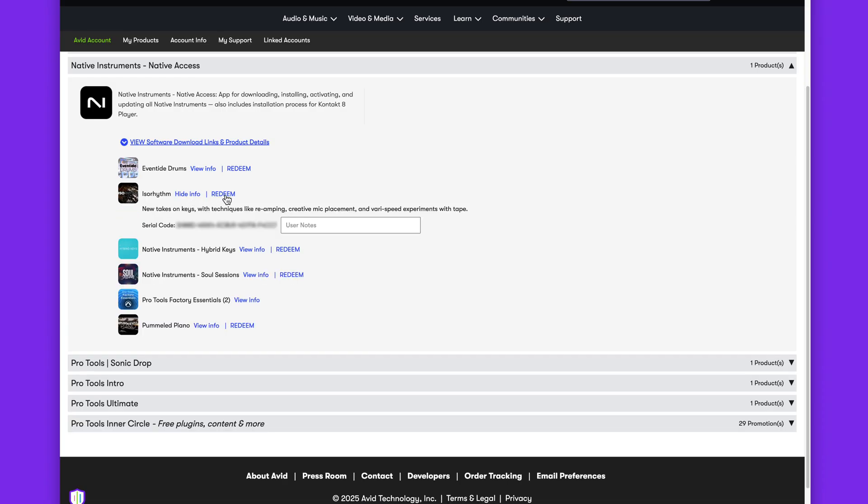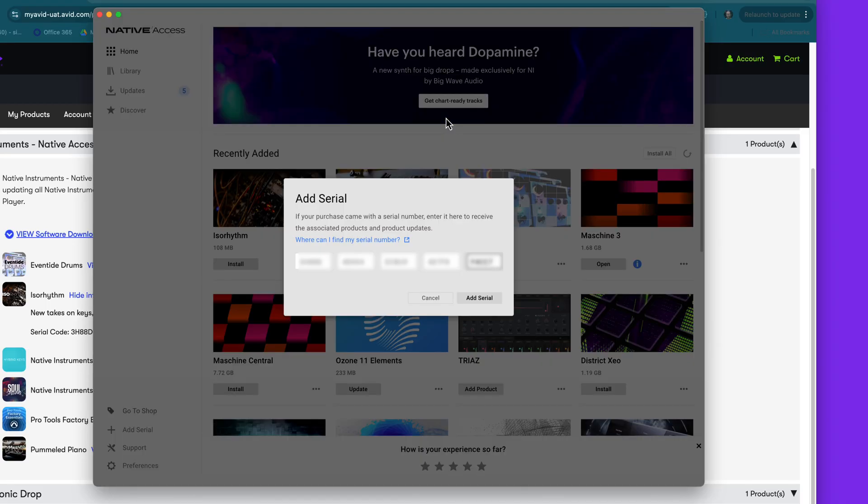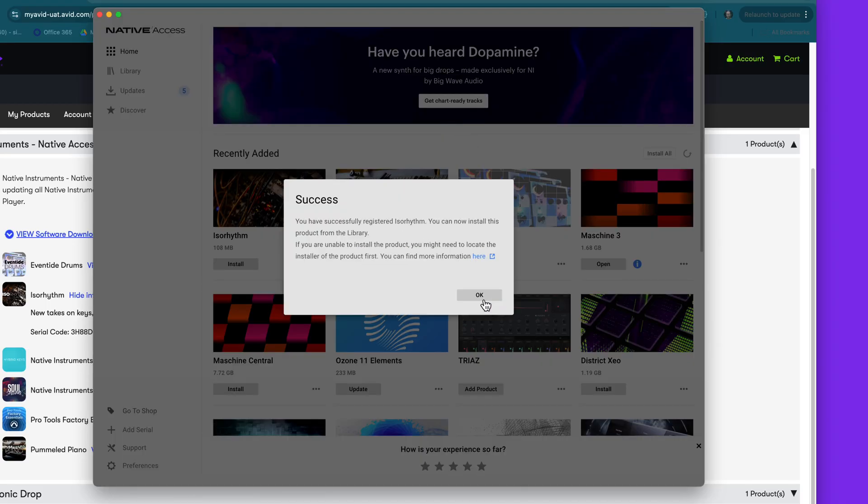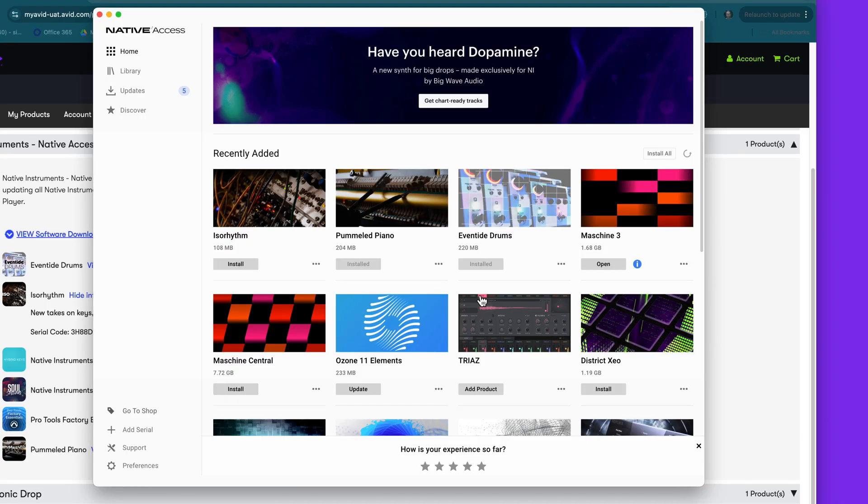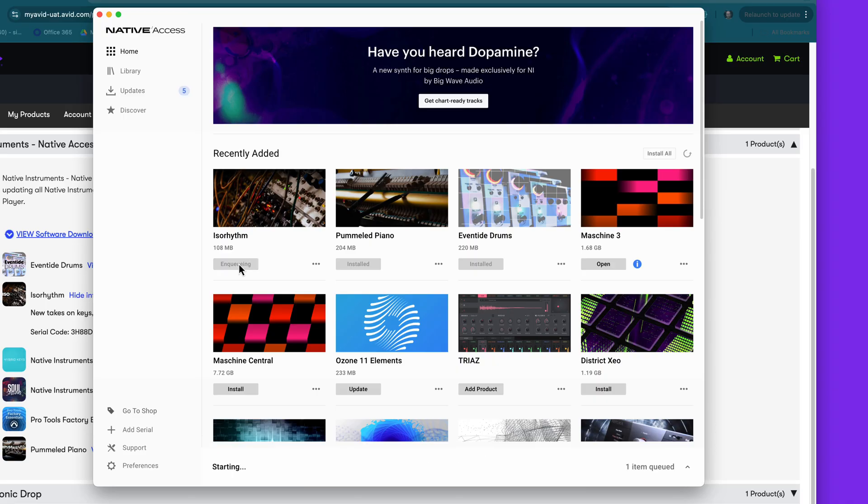You'll see your serial numbers for these packs, and you can open Native Access directly by clicking Redeem. Your serial number will be entered automatically, so you just need to click Add Serial.